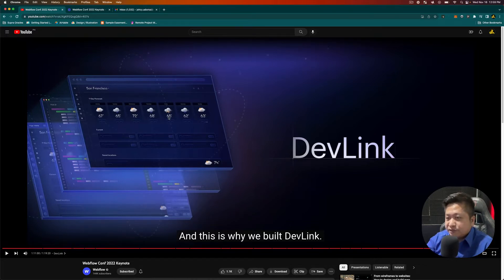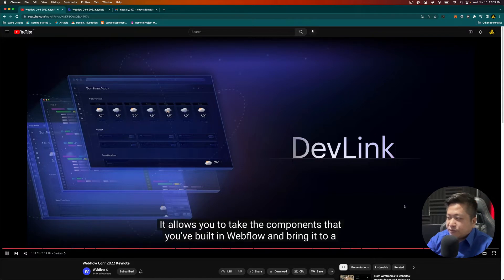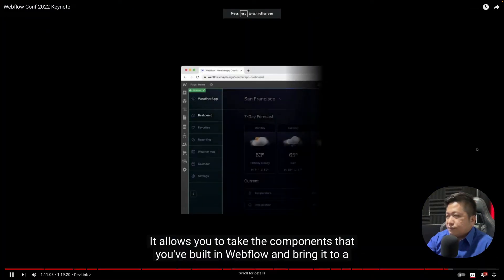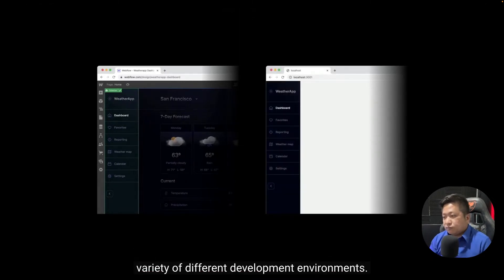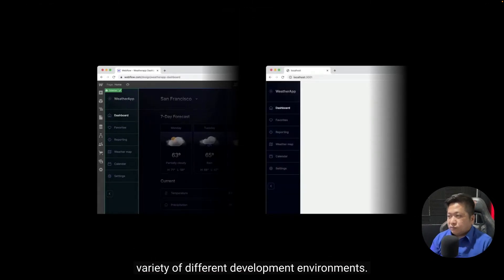It allows you to take the components that you've built in Webflow and bring it to a variety of different development environments, starting with React.